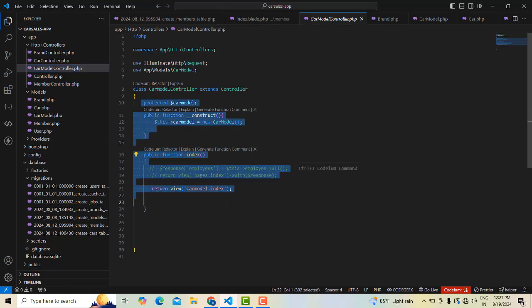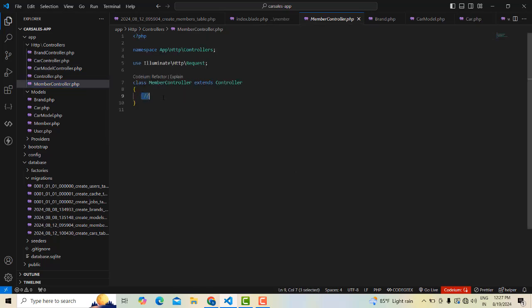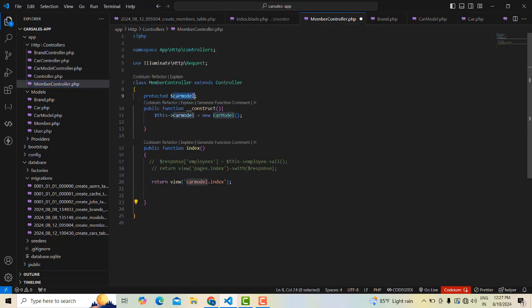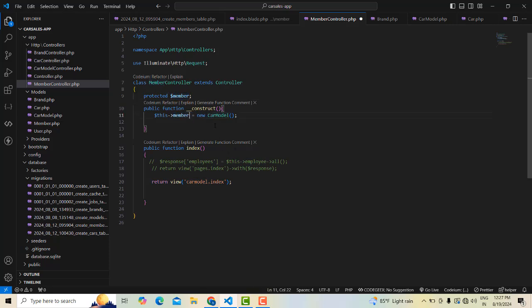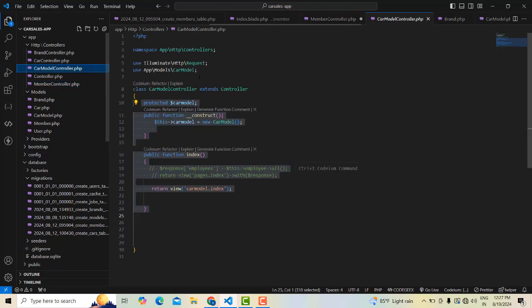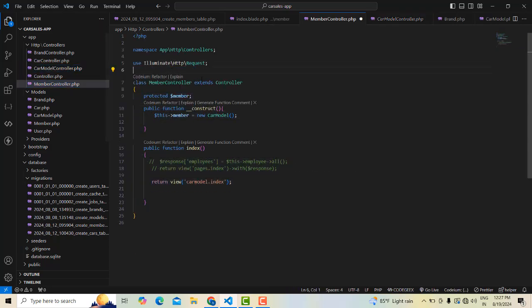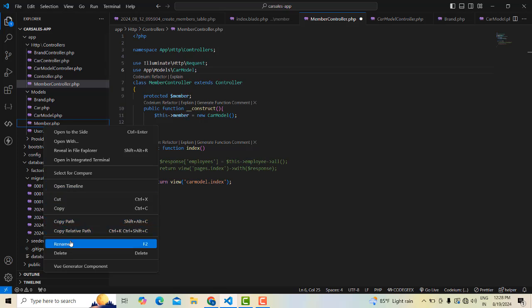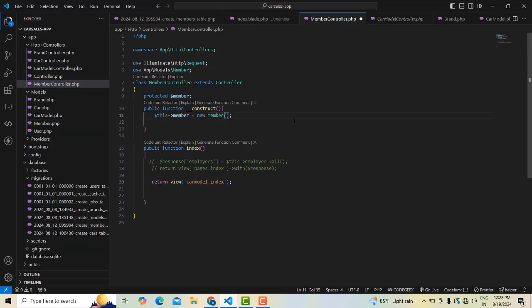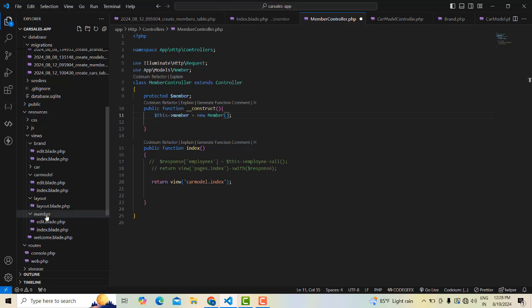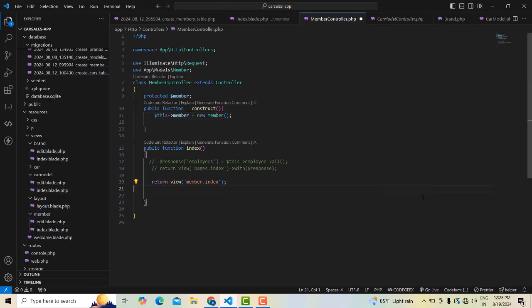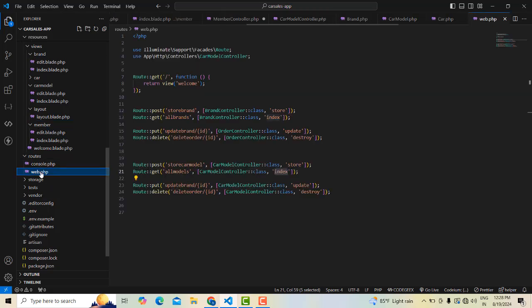So let's do the member controller. We are creating a member controller, and we have to check it the same way as the car controller — just copy and paste it. This one should be member, member model. This one should be that member. So it will redirect to the member index page.